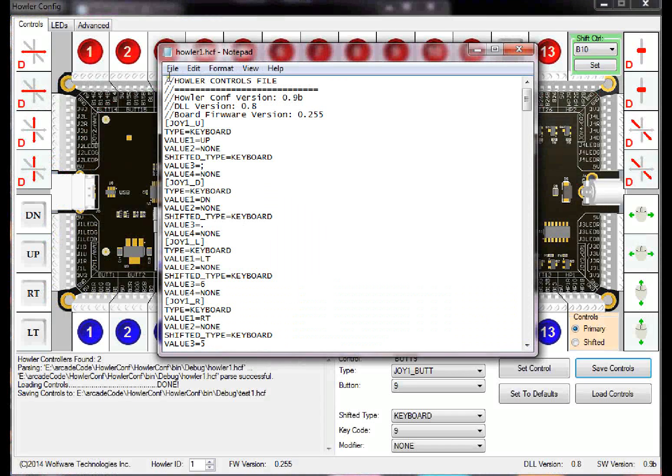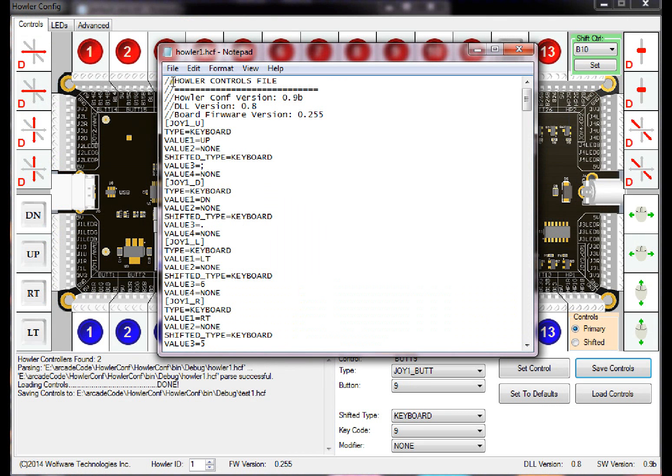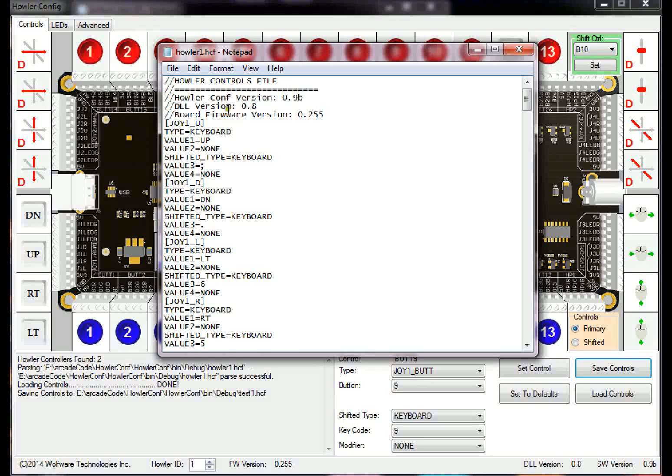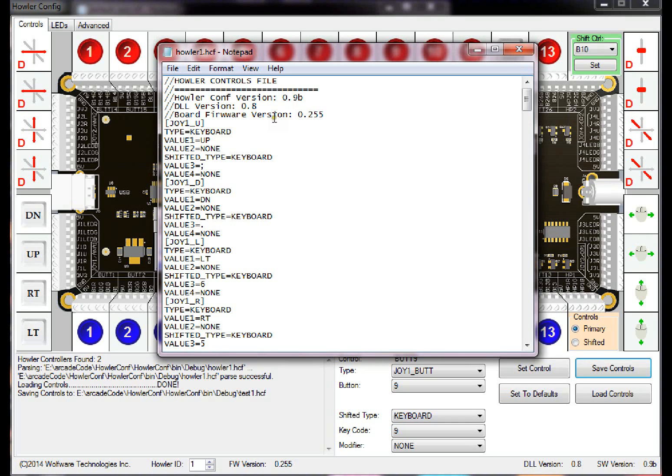Any line with two slashes, as you can see, gives you a comment file. So I just put that it's a Howler controllers file, the config version is .09b. The DLL version, firmware version of the board you're using, and then this is where the meat is.